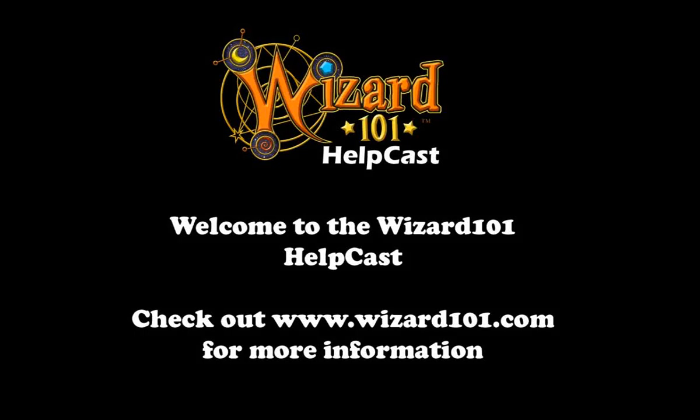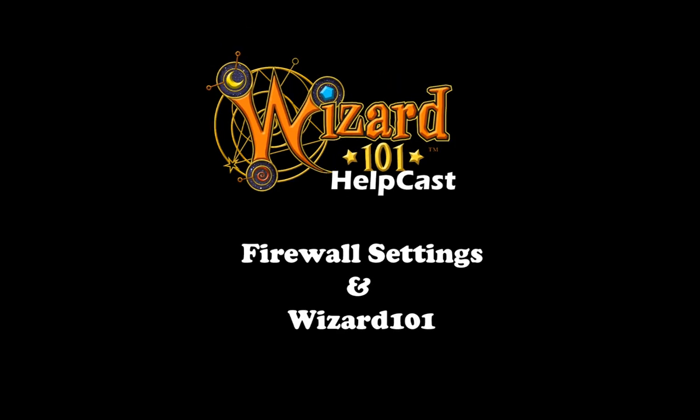Hello and welcome young wizards to another Wizard101 HelpCast. I'm a Senior Wizard and I'm here to help. First, I'd like to offer you the chance to come join us if you haven't already by heading over to wizard101.com. In today's HelpCast, we'll go over firewalls and how to set them up with Wizard101.